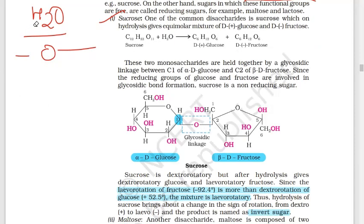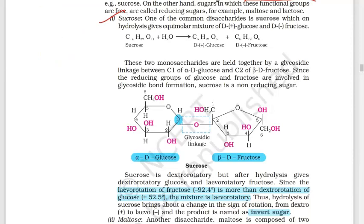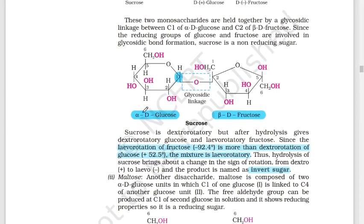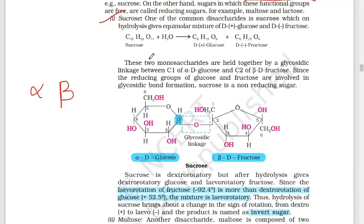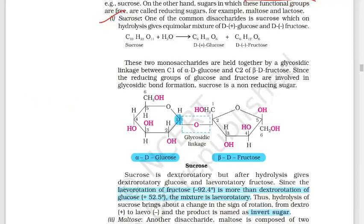Sucrose is also called cane sugar. Sucrose is a disaccharide, and on hydrolysis it produces one mole of glucose and one mole of fructose — that is D-plus glucose and D-minus fructose. Glucose and fructose are linked by a glycosidic bond. Looking at the molecular level, we know alpha form and beta form are two forms.